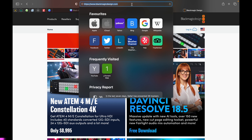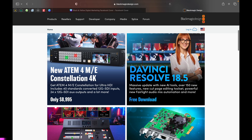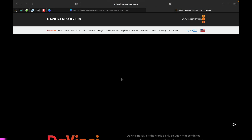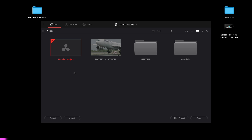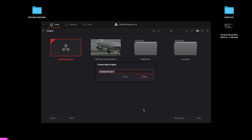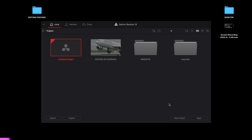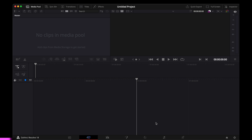In order to start editing, you need to go to the Blackmagic website and download the free version of DaVinci Resolve — currently it's 18.5. There's also a paid version, but we can do everything we want with the free version. Once you click on the software, you'll see your existing projects. You can open an untitled project or click new project, give it a name, click create, and it takes you to the next page.